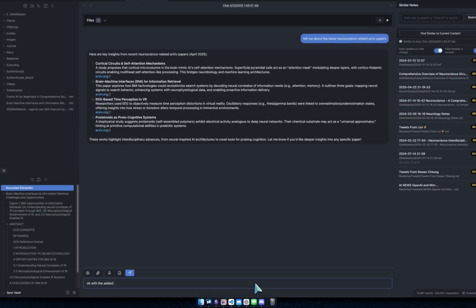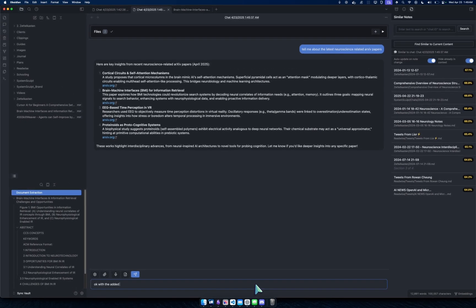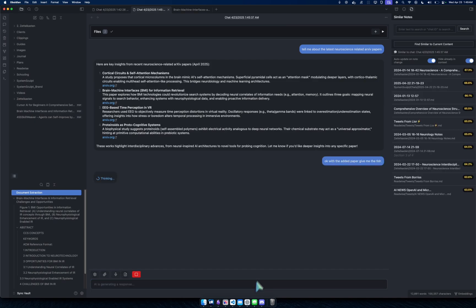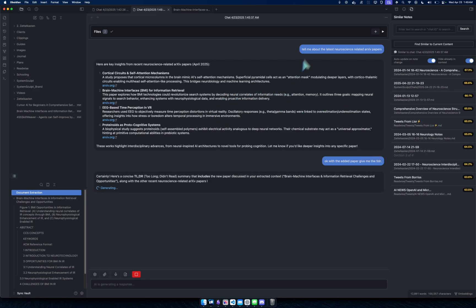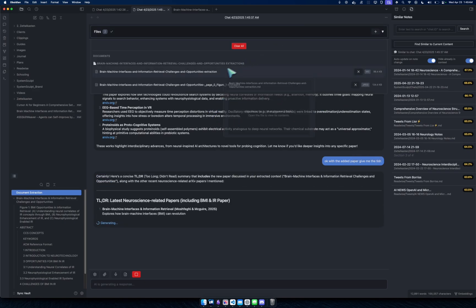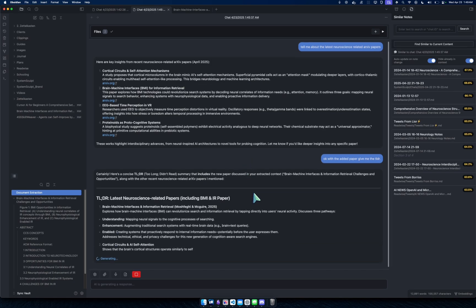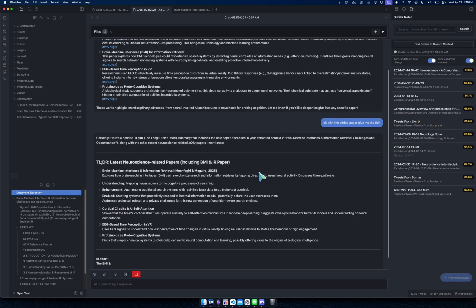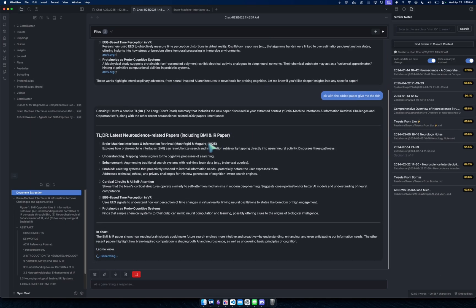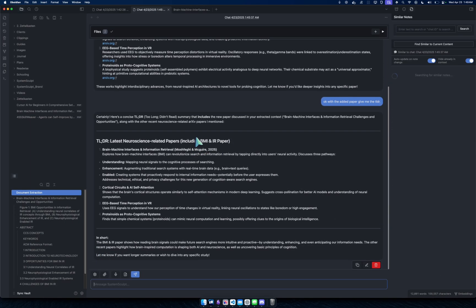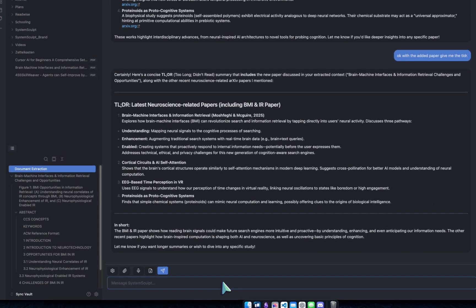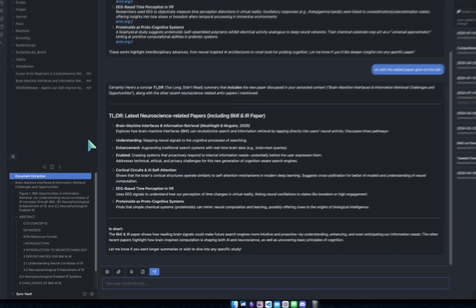But anyway, that's like developer stuff. Right now what I can do is, okay, with the added paper, give me the TLDR. And so now what it's doing, it's not only traversing our messages thus far but also of course the context that we've added in.